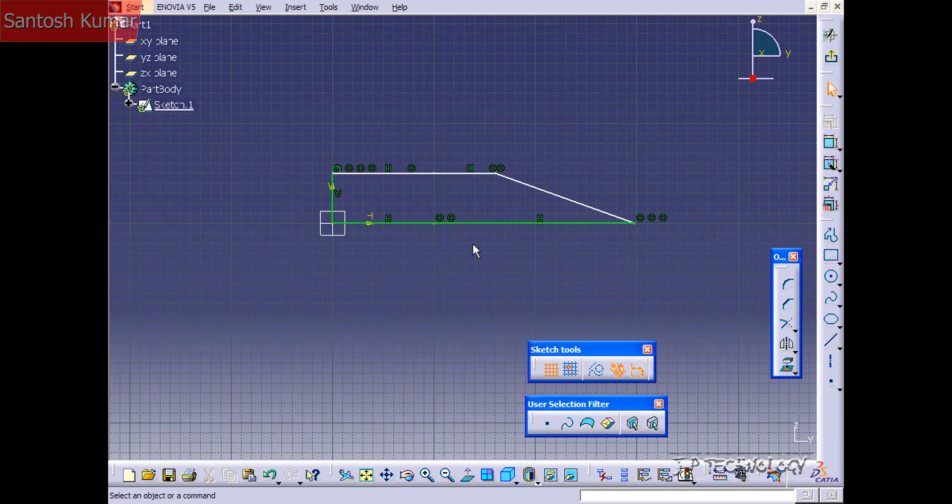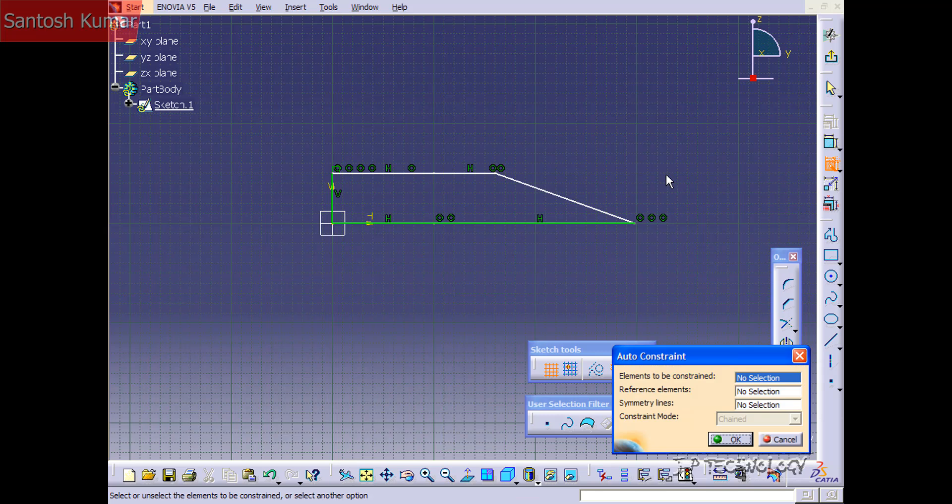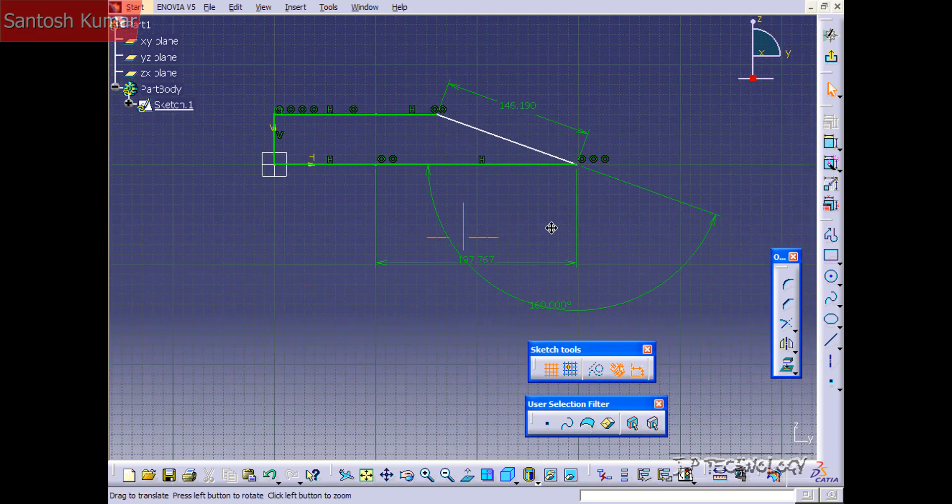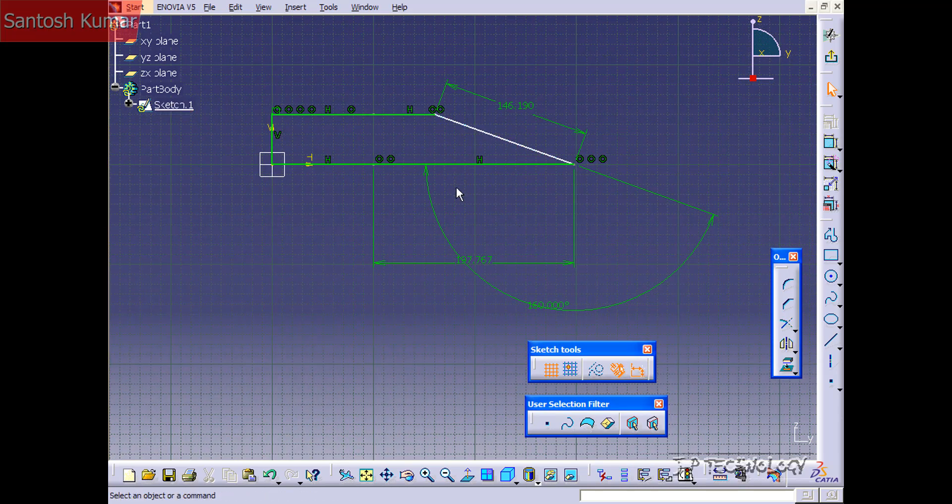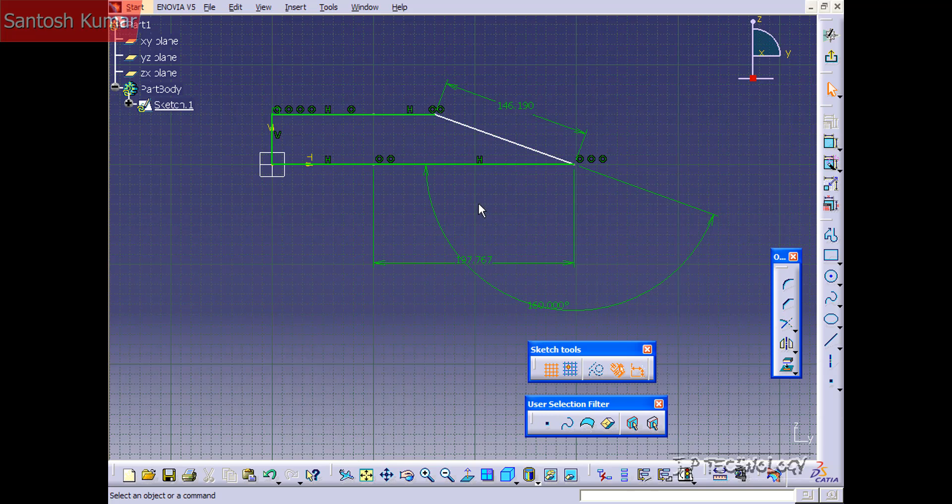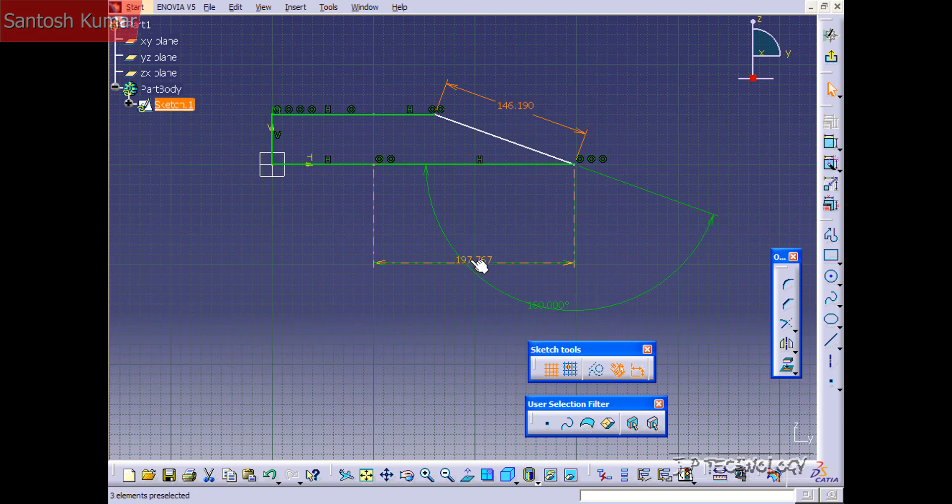I'll just show you, you can also use auto constraint just on a few lines. So we'll select this line and this line and we'll click OK, and now it's giving us all the dimensions we need for those two lines to be constrained. Now in the original one that we had, we didn't see this dimension and this dimension because all the other ones actually controlled it.